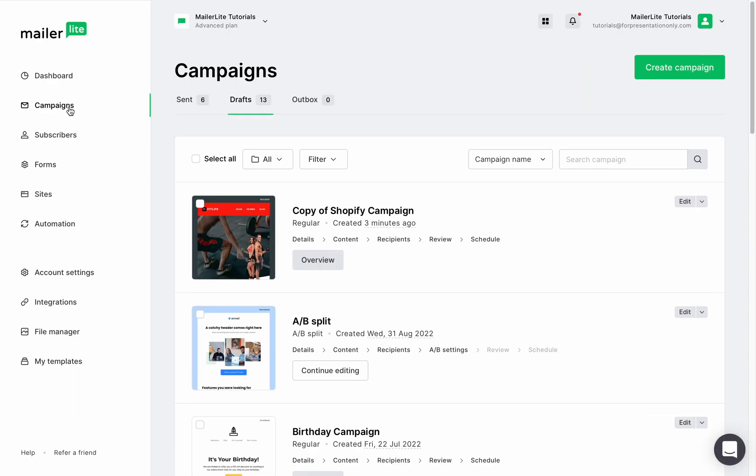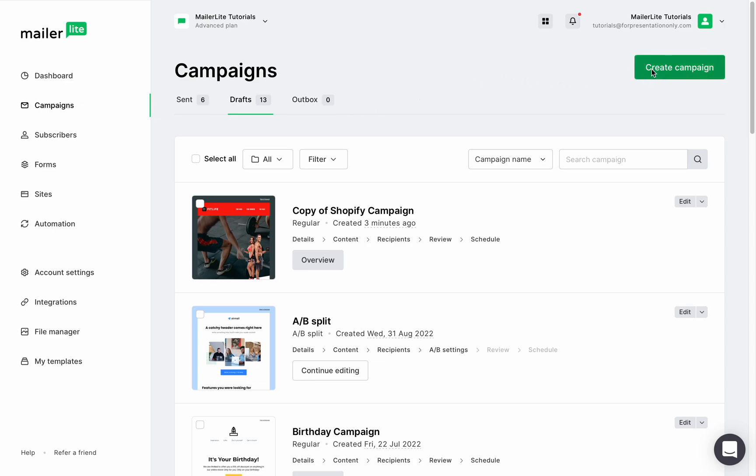Back to the campaign page, I want to show you another way to reuse a campaign. Let's create a new campaign, give it a name, click continue.